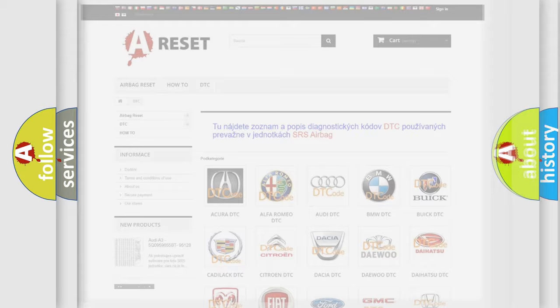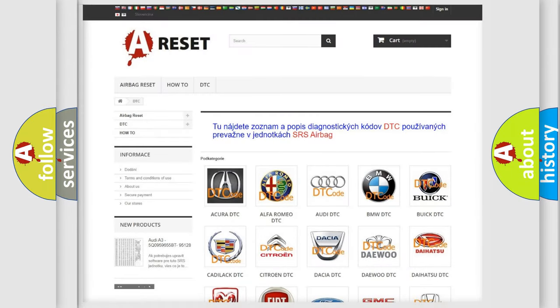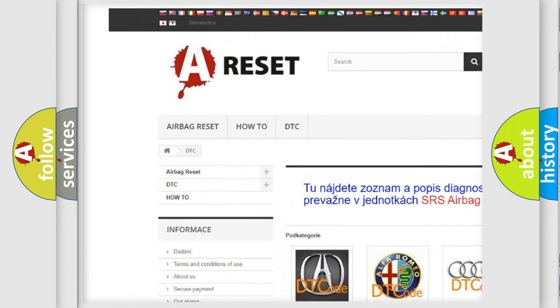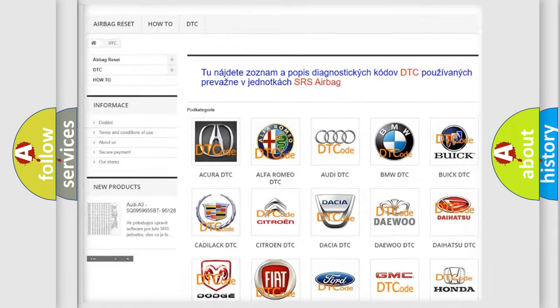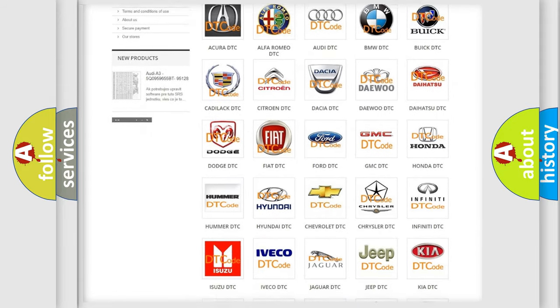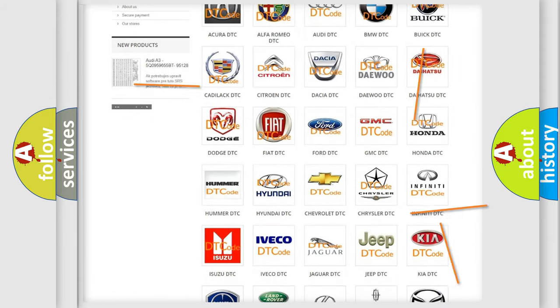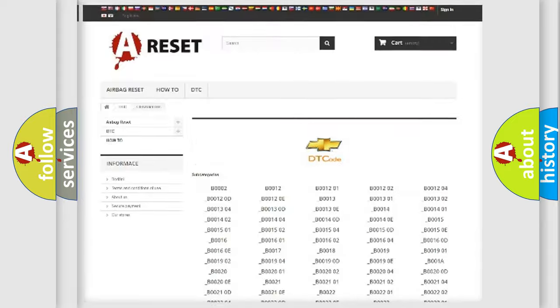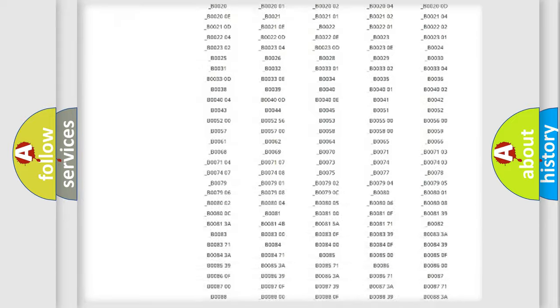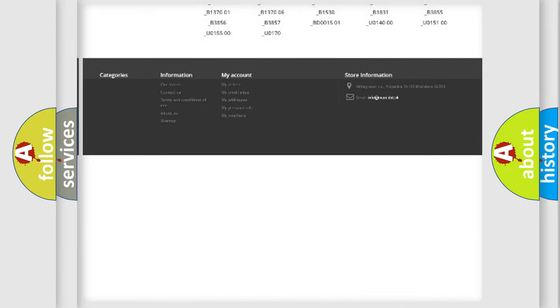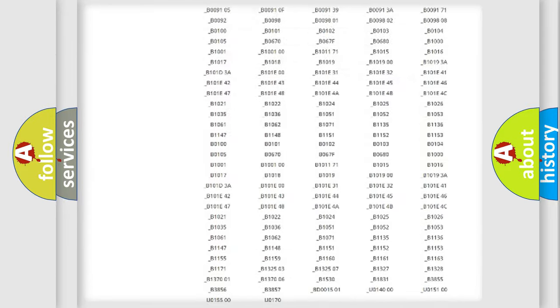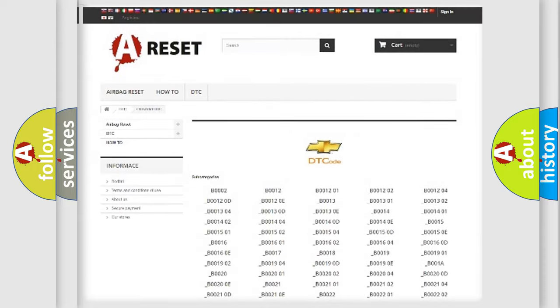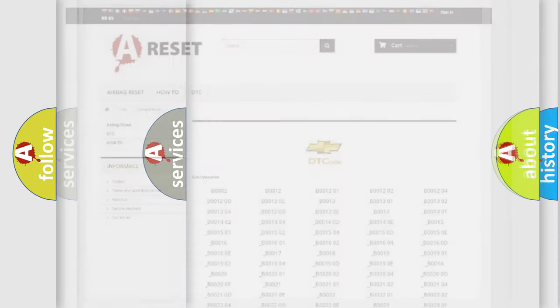Our website airbagreset.sk produces useful videos for you. You do not have to go through the OBD2 protocol anymore to know how to troubleshoot any car breakdown. You will find all the diagnostic codes that can be diagnosed in Chevrolet vehicles, and also many other useful things.